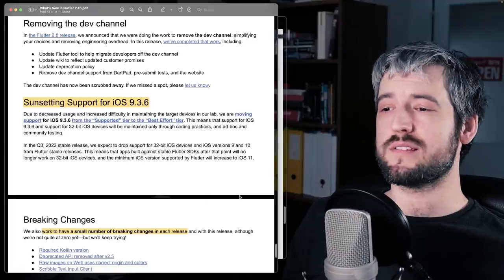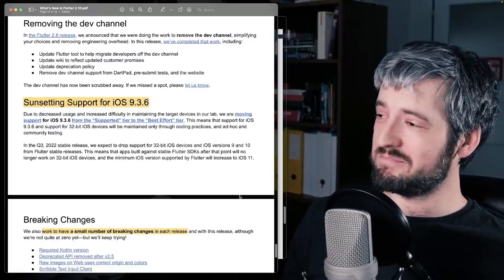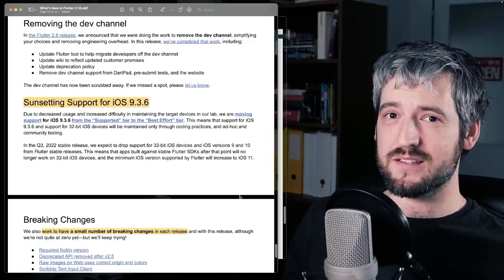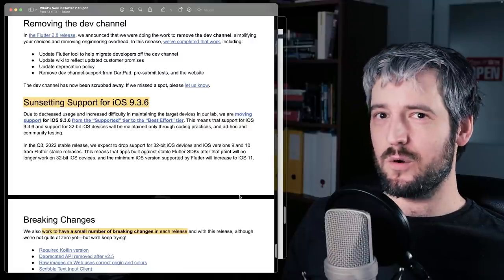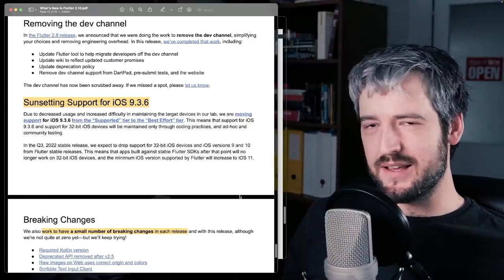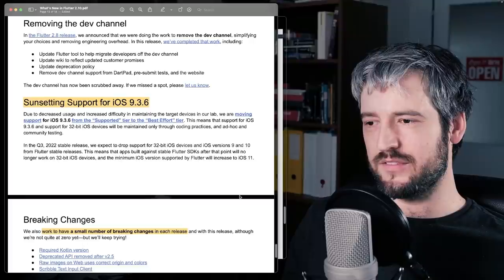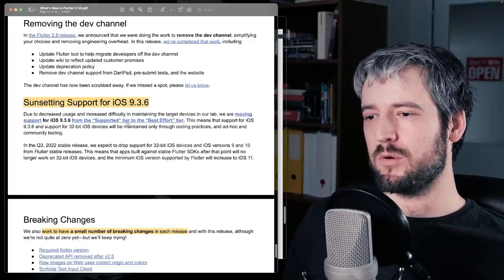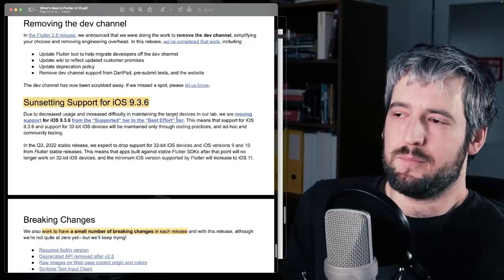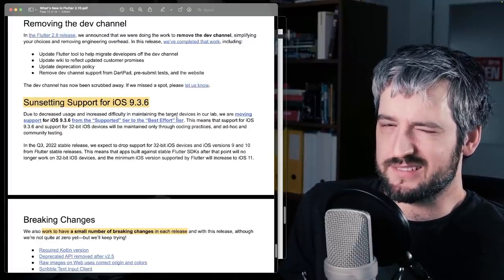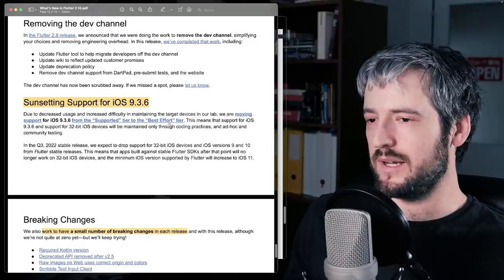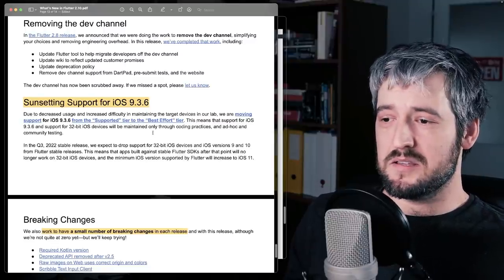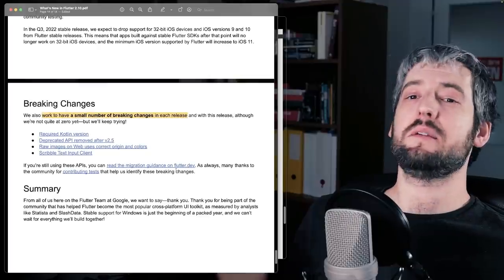Support for iOS 9.3.6 was sunsetted, which is iOS back in the 32-bit era, old, old phones. It's not completely impossible now to build Flutter apps for these devices. But the support tier is best effort now, which means if things break, people will try to fix them, but they won't prioritize it too much. So yeah, it's been a good run for iOS 9.